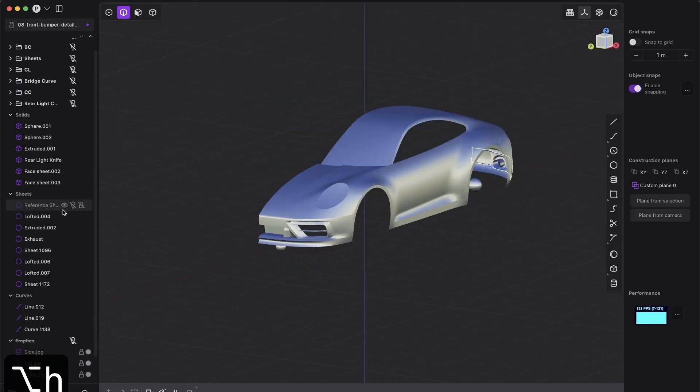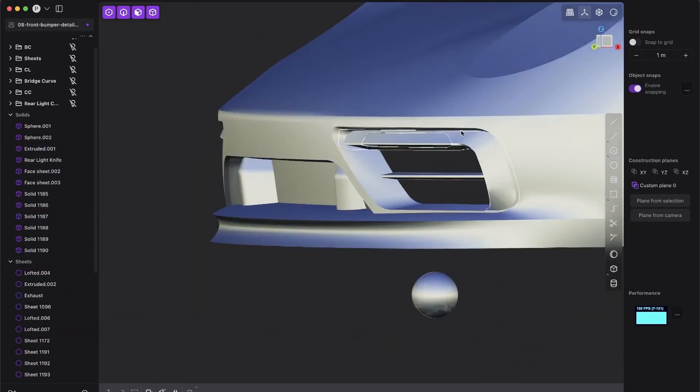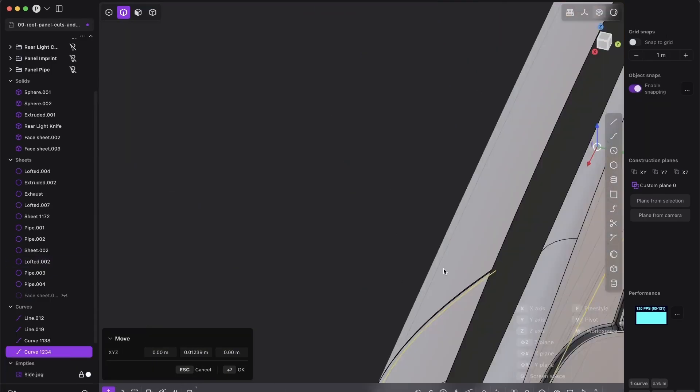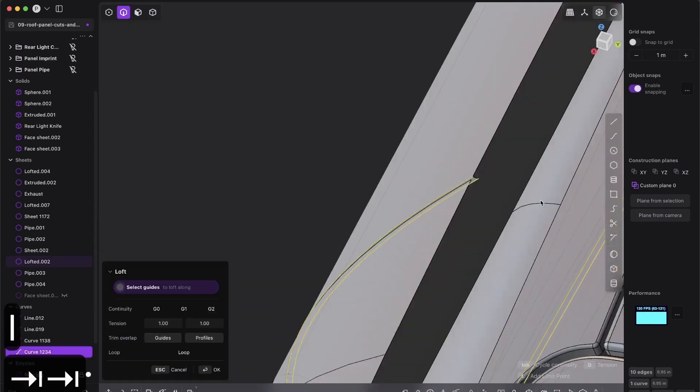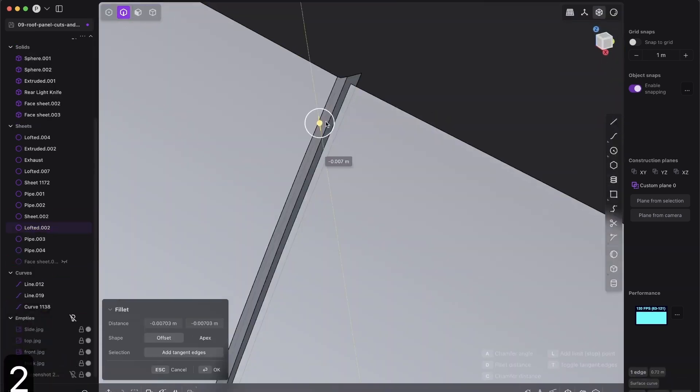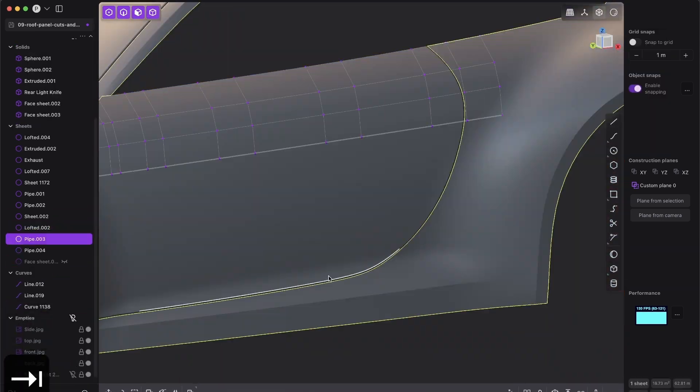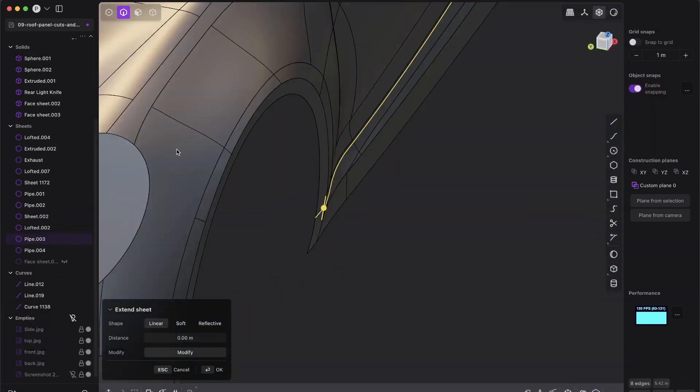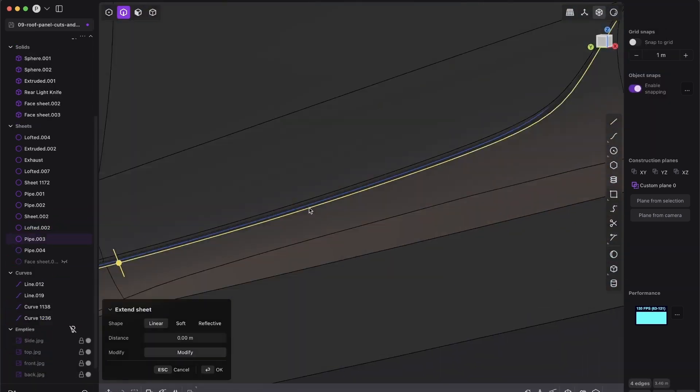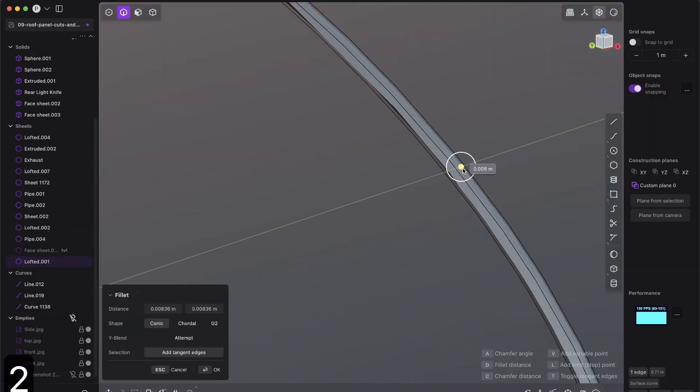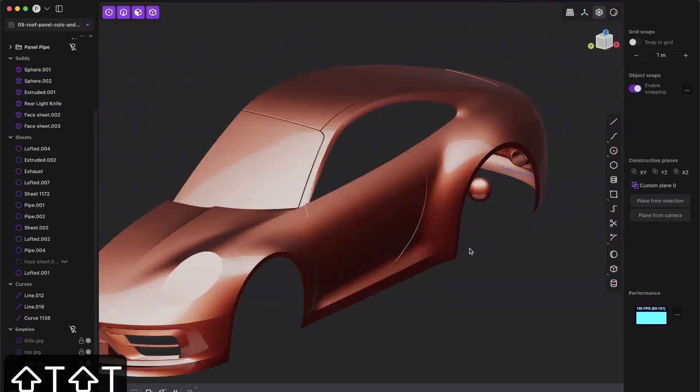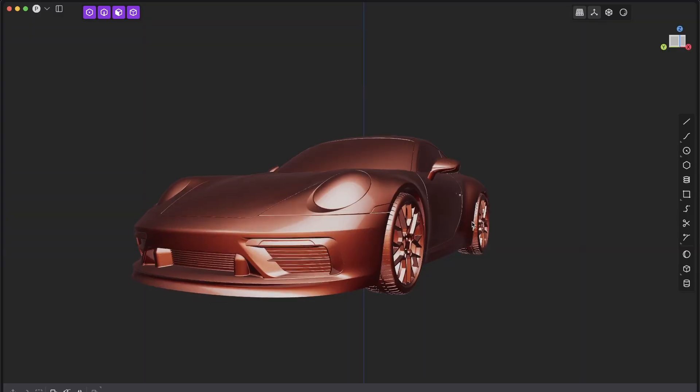Say goodbye to low-quality tutorials. With this step-by-step course, you will have the perfect guided path to creating high-end 3D models.